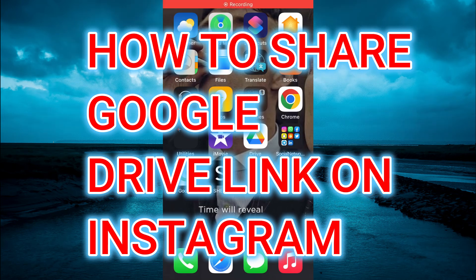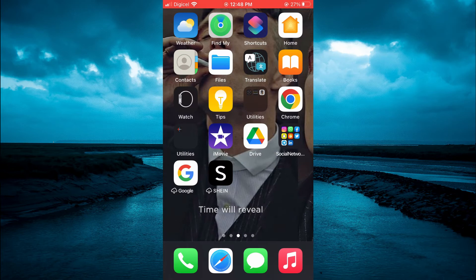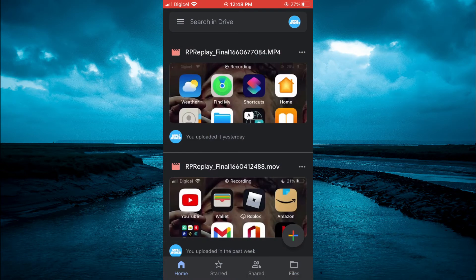Hello, welcome to Simple Answers. In this video I'll be showing you how to share a Google Drive link on Instagram. The first thing you want to do is go into the Google Drive app, and after you have uploaded your photo or video, you are going to tap on the three dots in line with the file name.